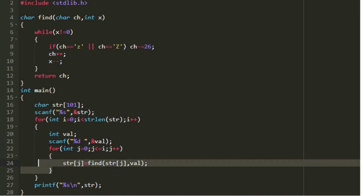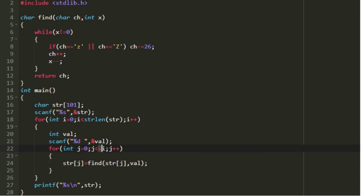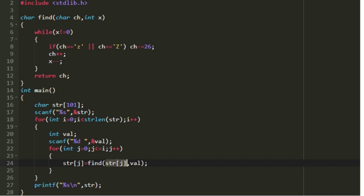In the first iteration we encrypt the first character, and in the second iteration we encrypt the first two characters, and so on. To do that I am creating a j loop that iterates from 0 to j less than or equal to i. In the first iteration of the i loop the j loop traverses only the first character, and in the second iteration it traverses the first two characters. In every iteration of the j loop we update str[j] by calling the user-defined function find, passing str[j] and the shift value x.